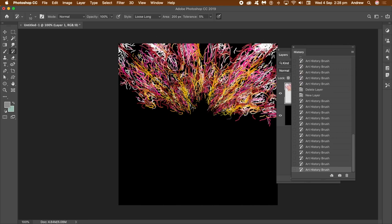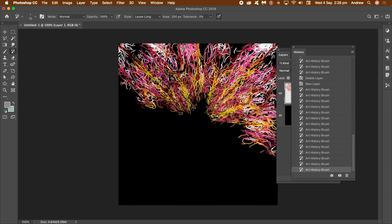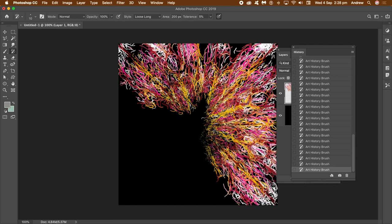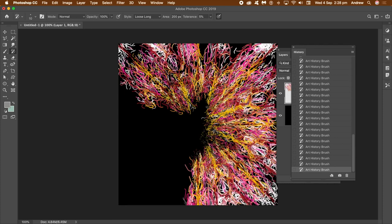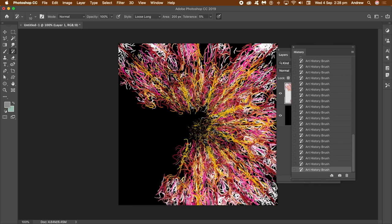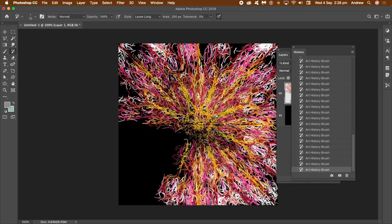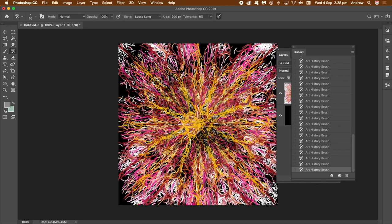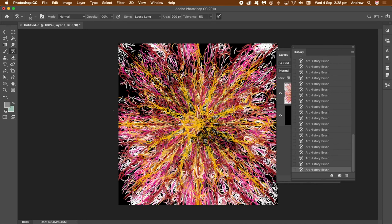Apply that brush stroke to the current layer. As you move around the layer you can see your history state applied by the art history brush — it's sort of weaving in and out, creating these lovely symmetrical designs. If you're unhappy with your work you can undo, or just go to the Layers panel and delete the layer.